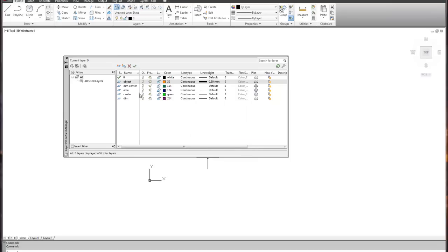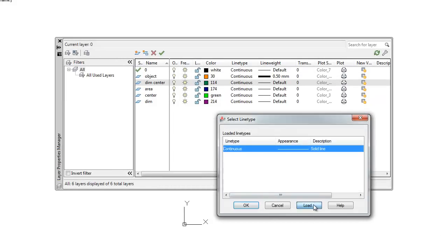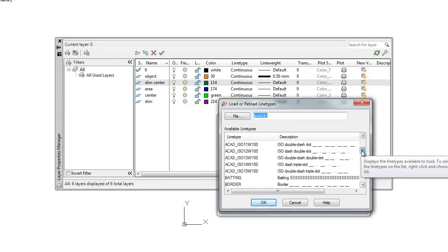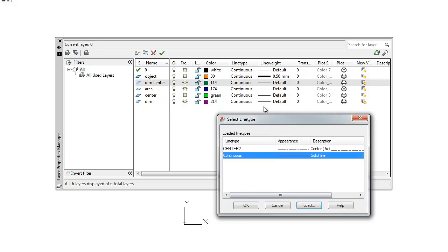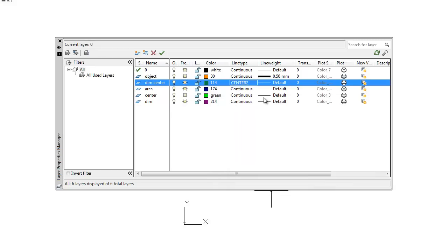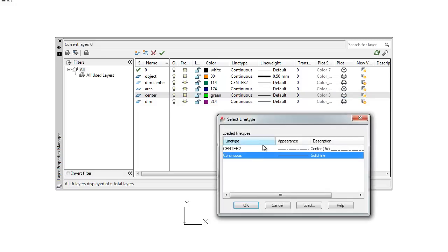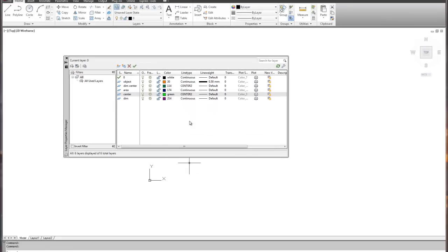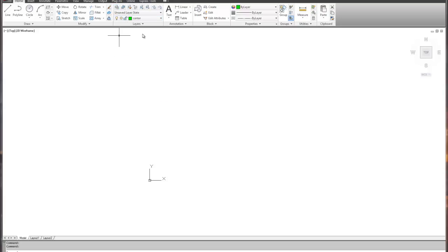Dimension center and center need to have line type changes. Those are going to be center two for both of those, and that's it. So that sets up our layers. We'll begin with the center line, so I'll close this, use the drop-down, make center my current working layer, and we'll draw a couple of center lines.